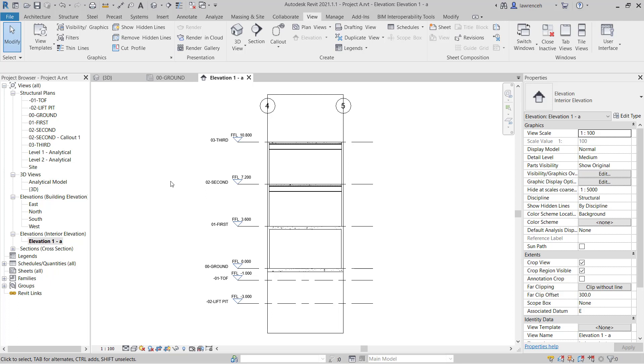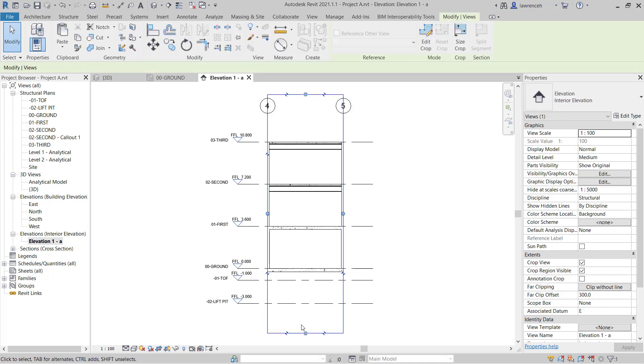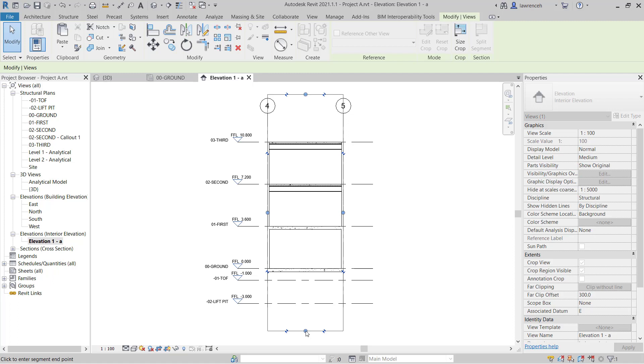You'll also notice that it elevates from the base to the top of the structure. We can go ahead here and select the crop box and we can then use the grips here just to adjust the position of the crop.